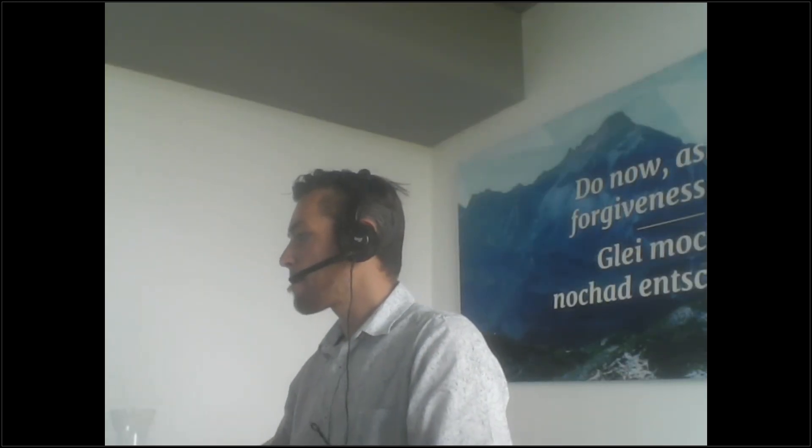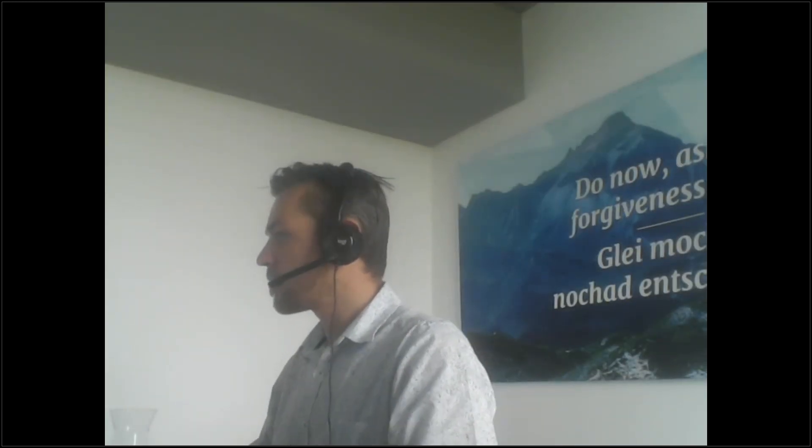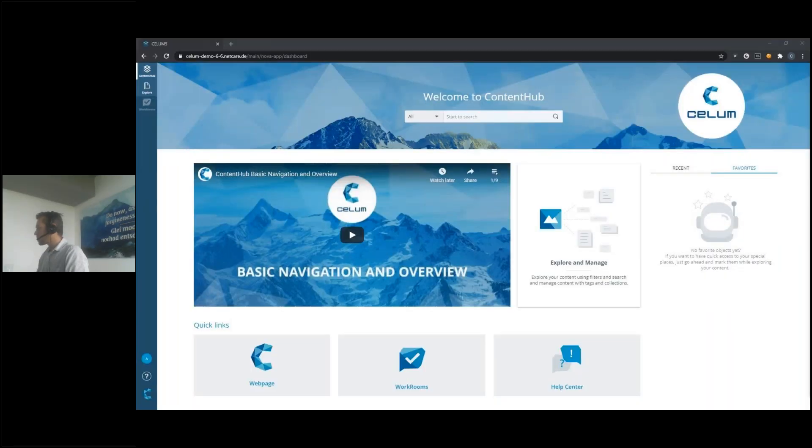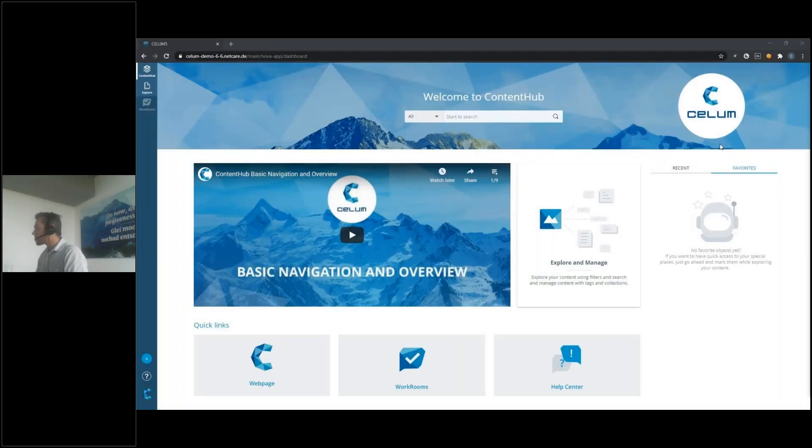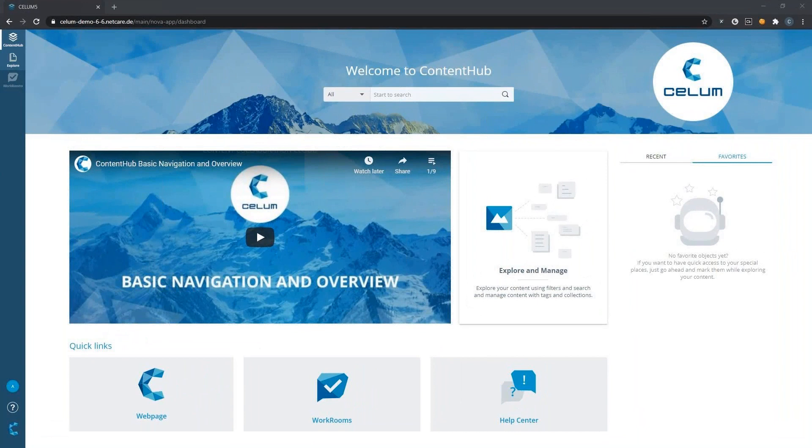Thank you Georg. Can you see my screen? Yes, we can. Perfect.